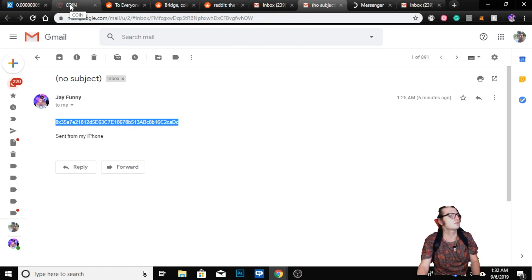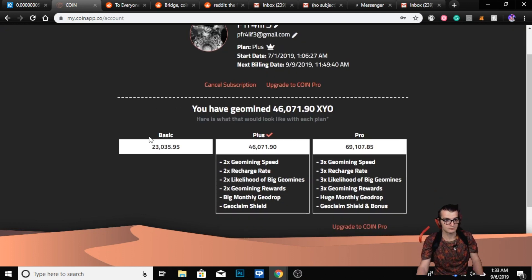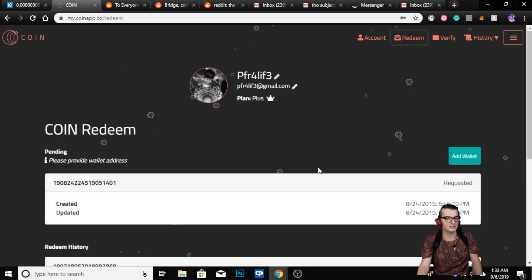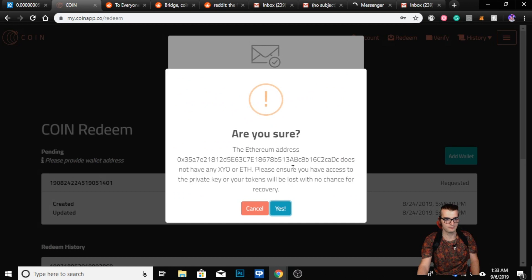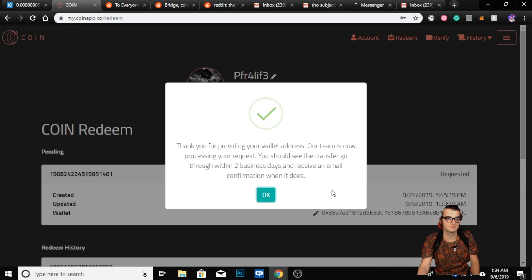Copy the whole address — don't miss any number, if you do you're screwed. You're going to sign in, go to redeem, then add the wallet, and confirm the new wallet. It will say the Ethereum address does not have any XYO or Ethereum — ensure you have access to the private tokens. And there you go: 'Thank you for providing your wallet address, our team is now processing your request.'